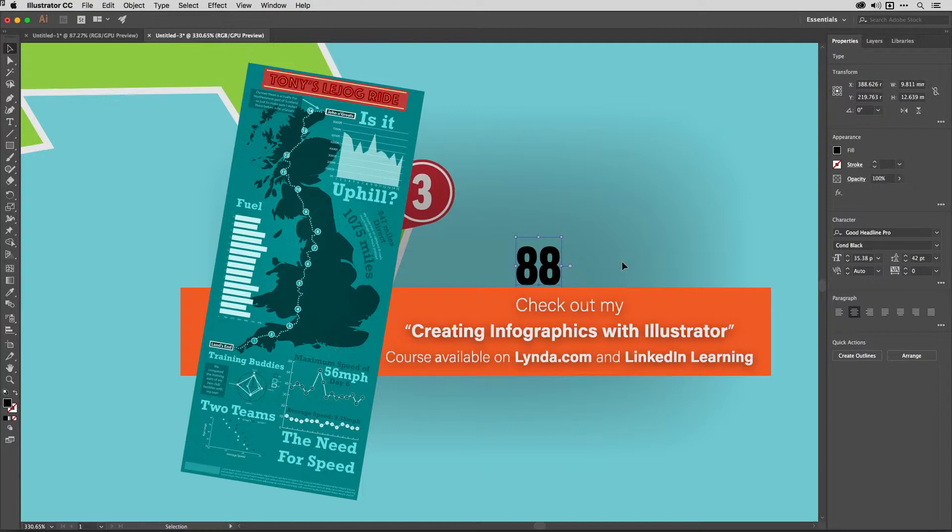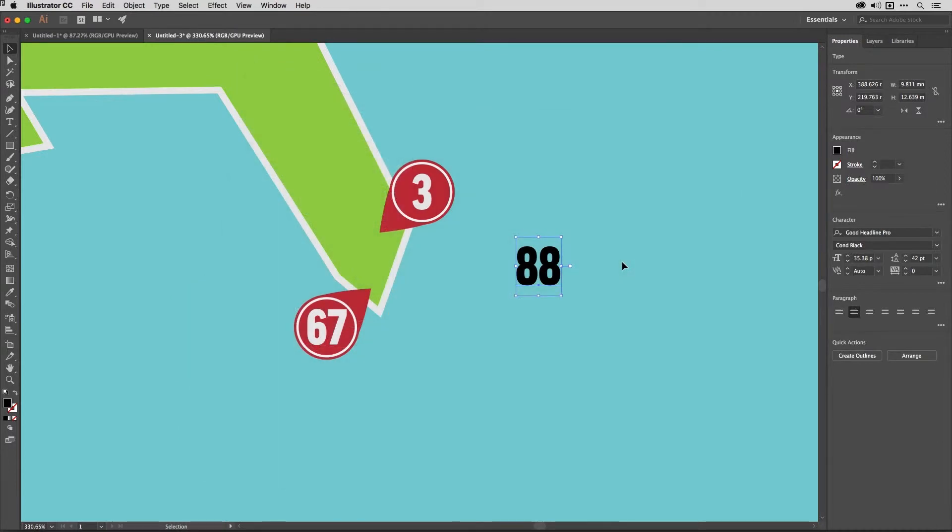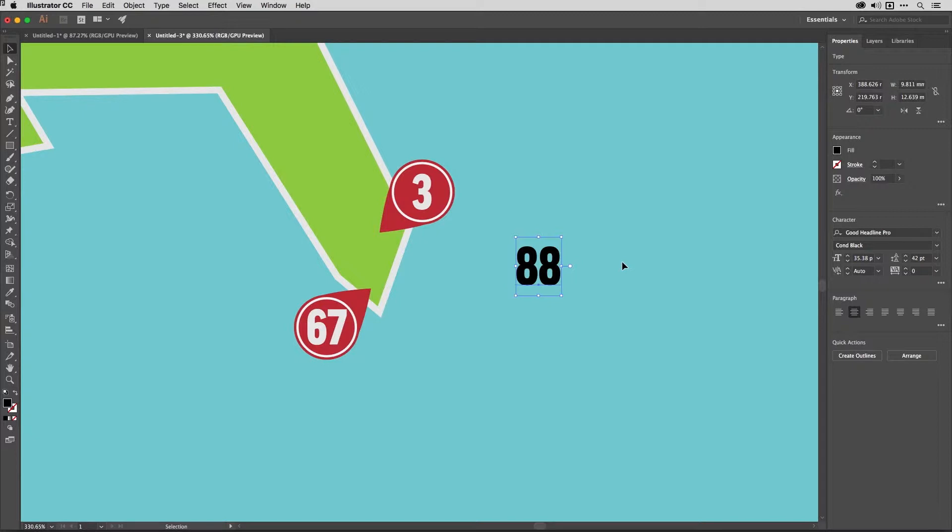This is the place where you can develop your ninja skills with Illustrator, Photoshop, InDesign and more. So in this movie, we're going to create a flexible number marker that you can use in infographics and maps in Illustrator, such as the examples just here.